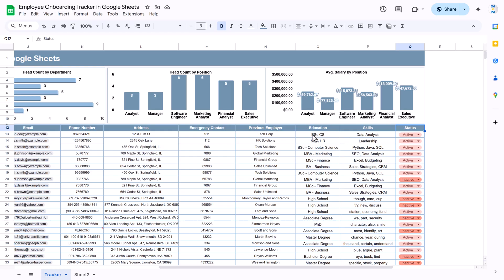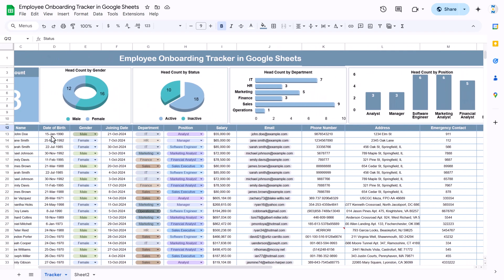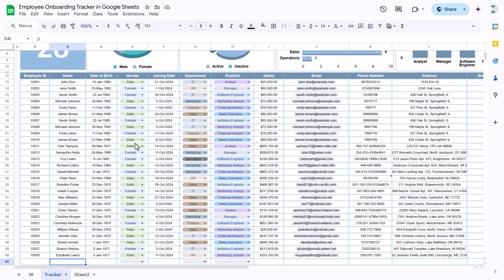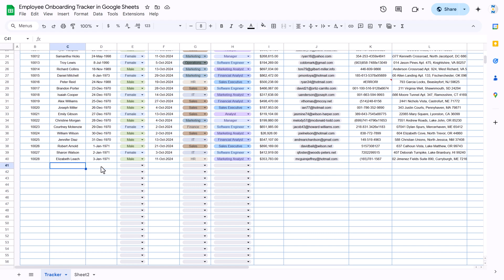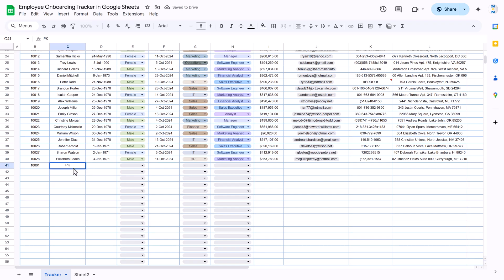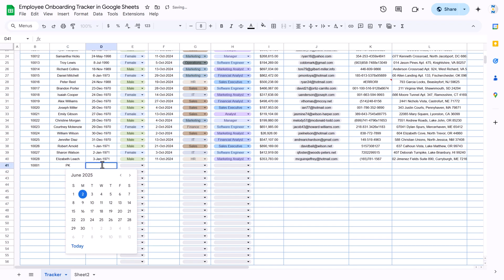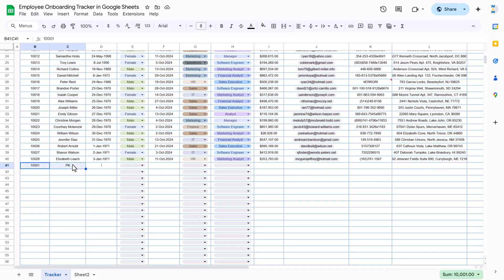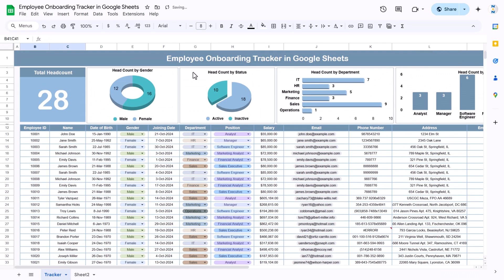We are showing the headcount by position as well as the average salary by position. To add new data, you just come down and start entering: type an employee ID, the name, double-click to select the date of birth from a calendar, select male/female, and fill other information. Once you select that, the top section automatically updates.